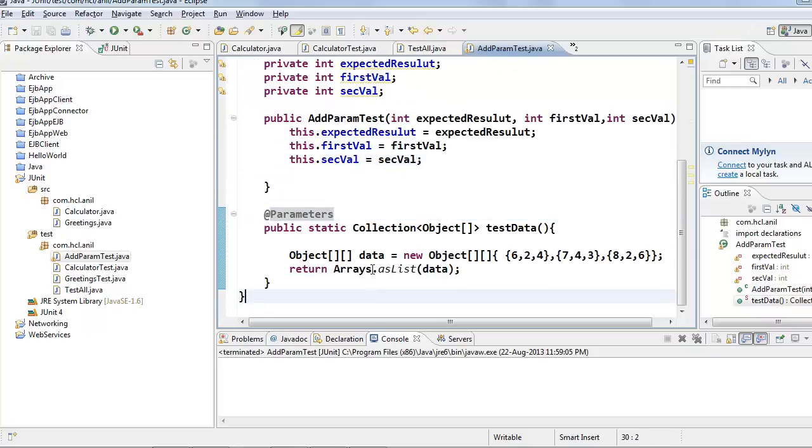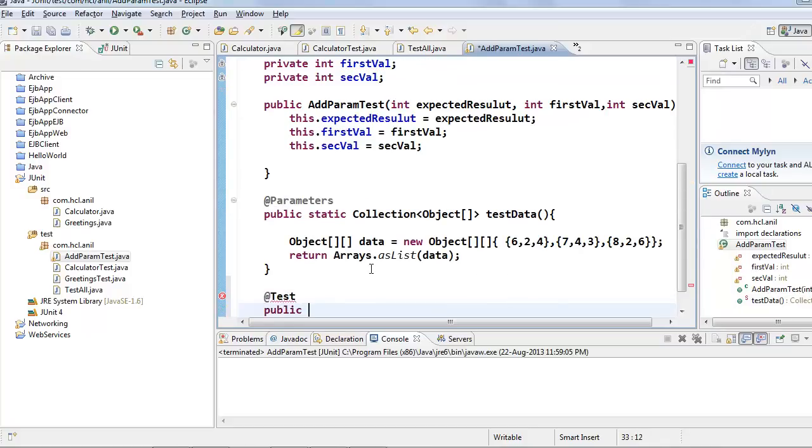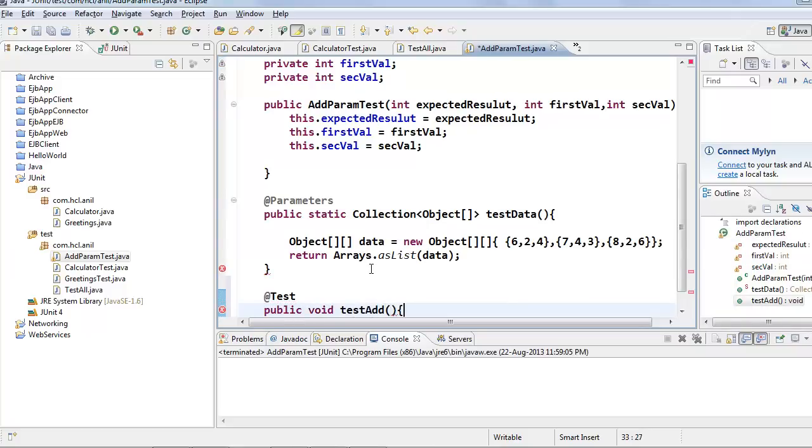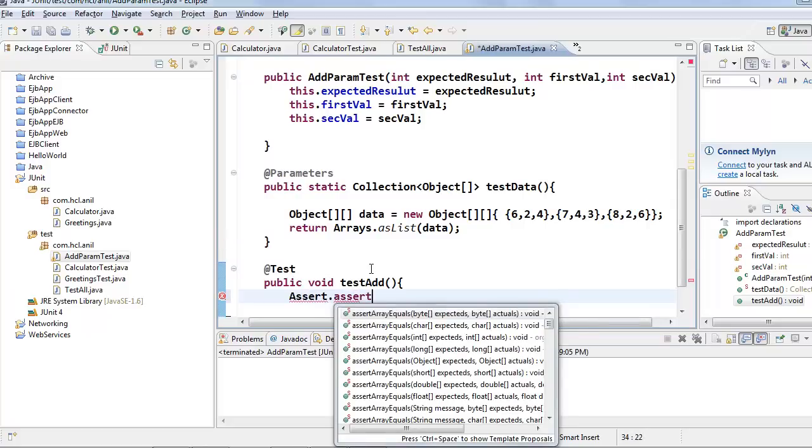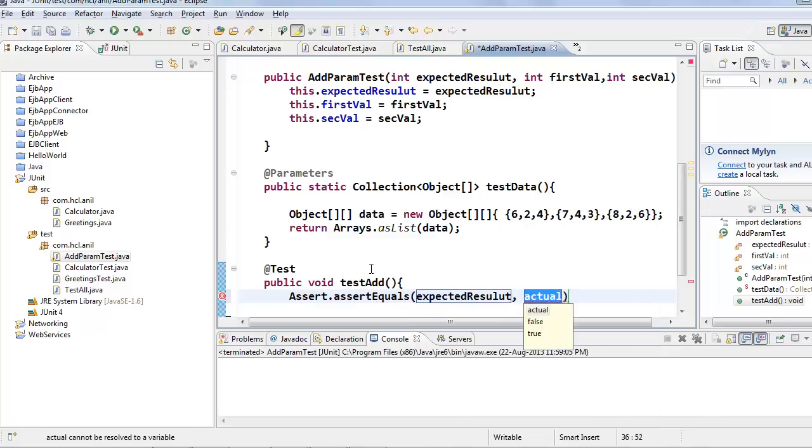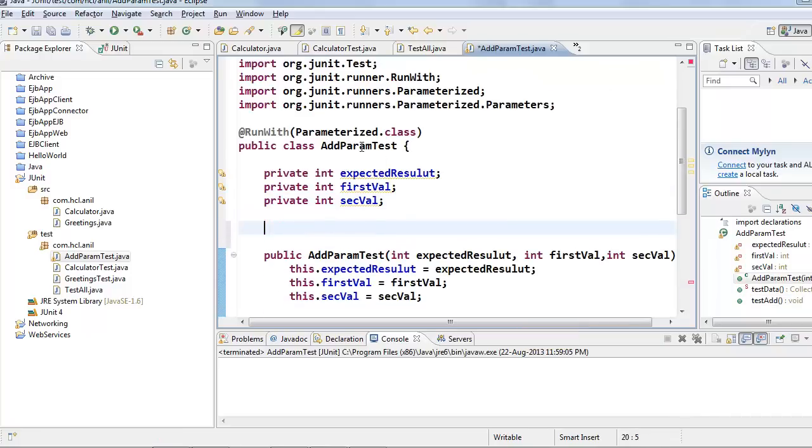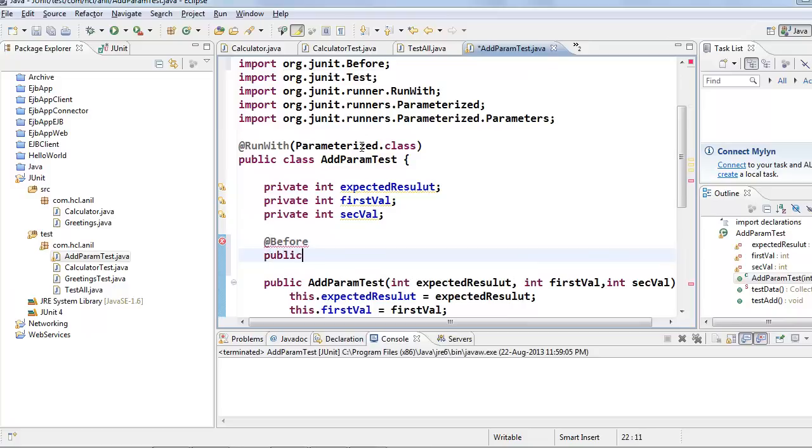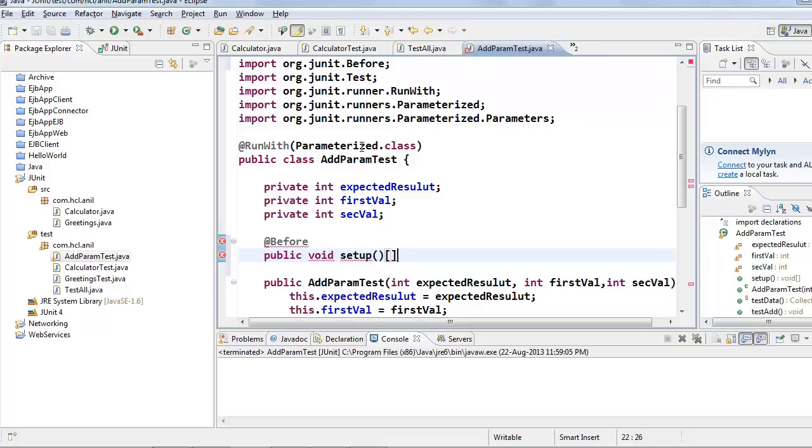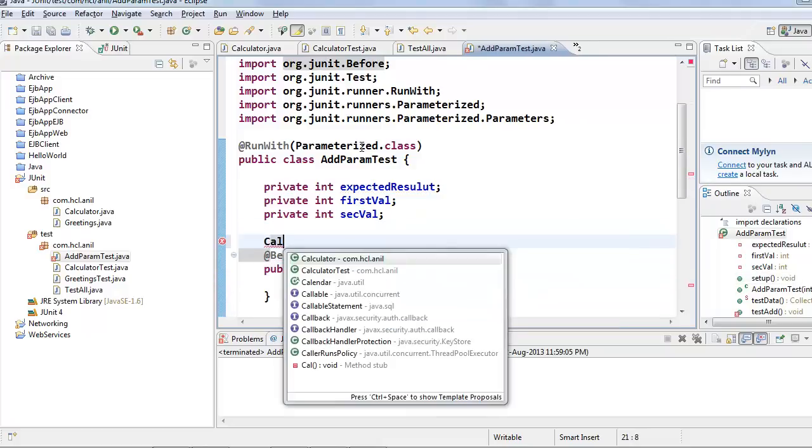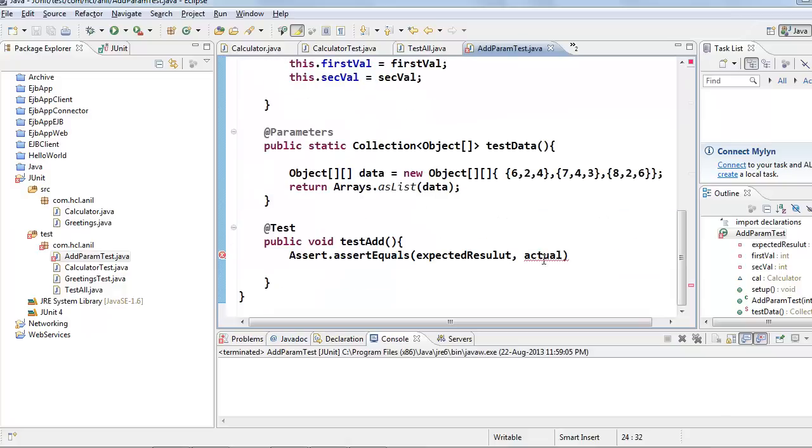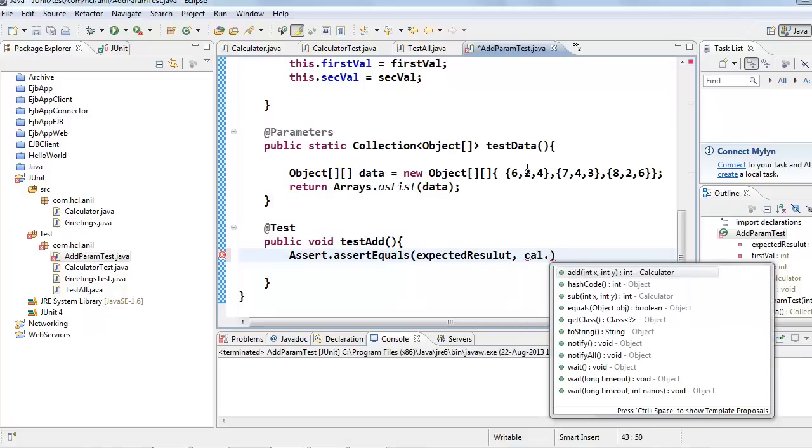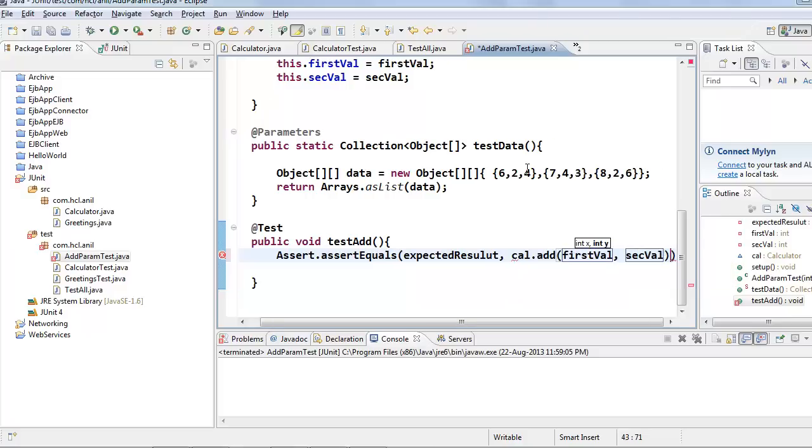And now we will write the test and this test is for testing add method. We will write assert.assertEquals, expected is expected result. Before that, we'll create a setup method and create calculator instance reference, instantiate the calculator, and call this add method and pass firstVal and secondVal.